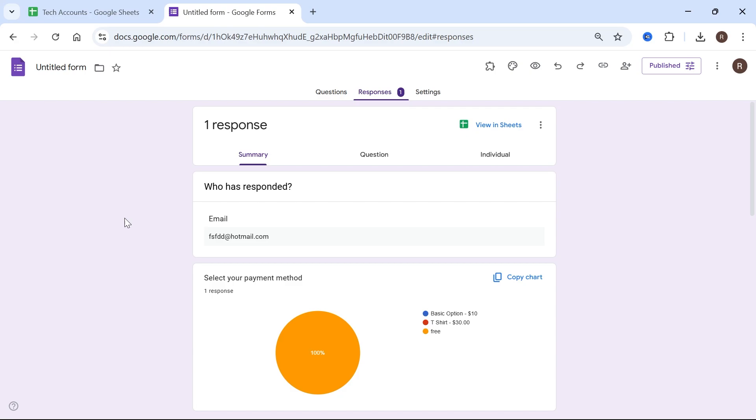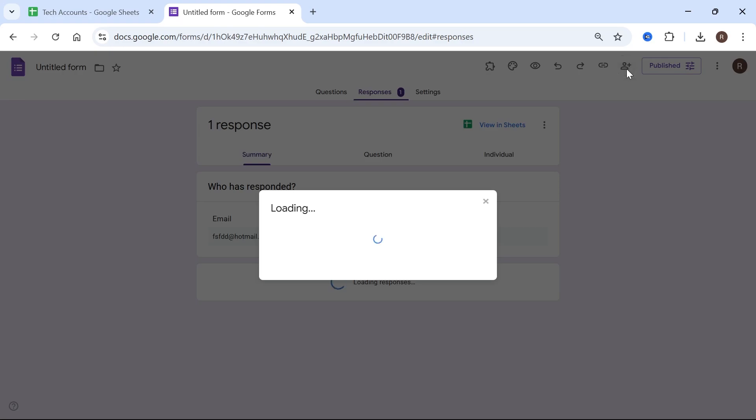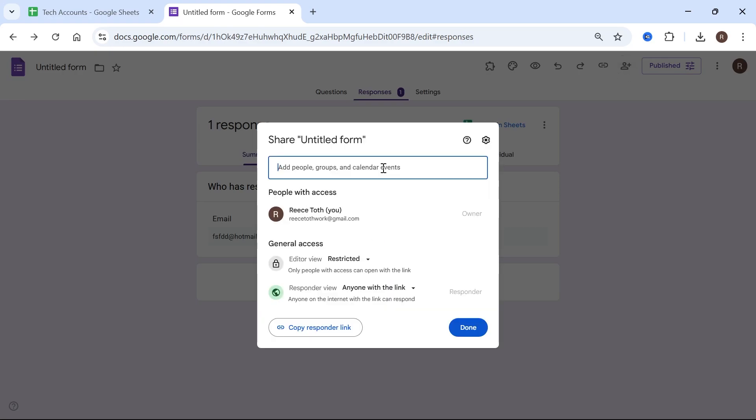The first method is you can go and give someone else access to this sheet. You can do that by clicking on the share icon in the top navigation and then you can invite this person by email.